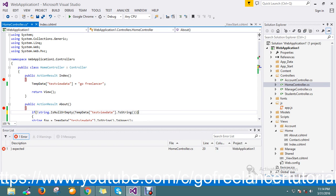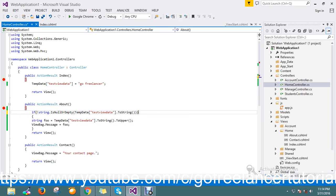Here I just add one condition that if the string is not null or empty then assign the value or do this process.